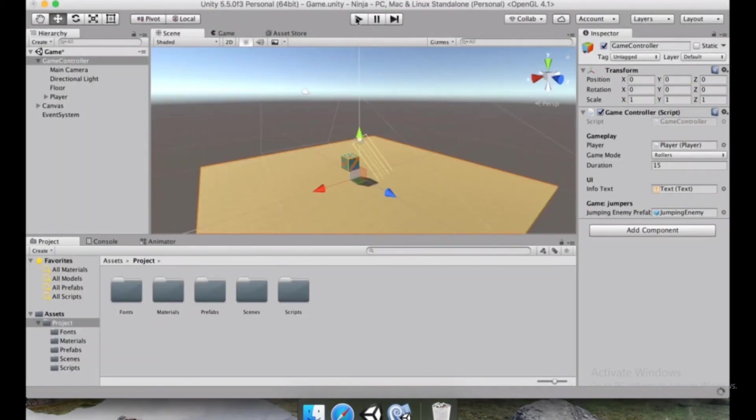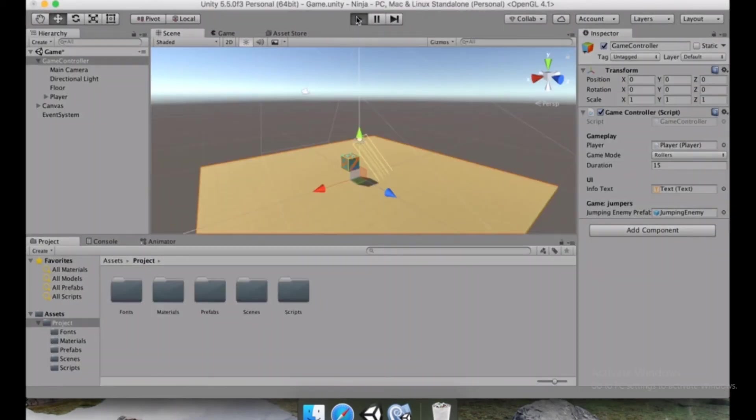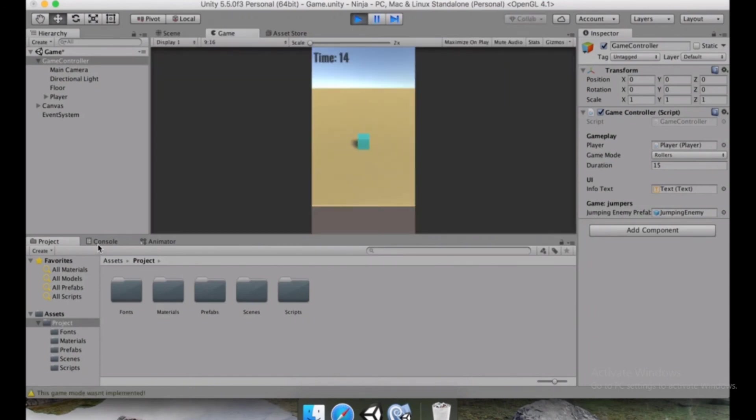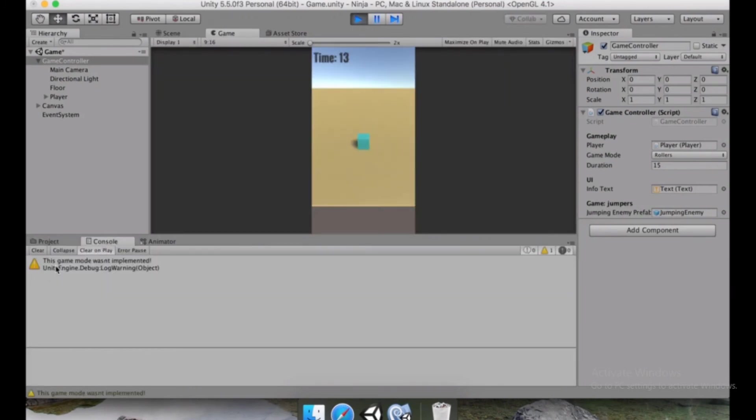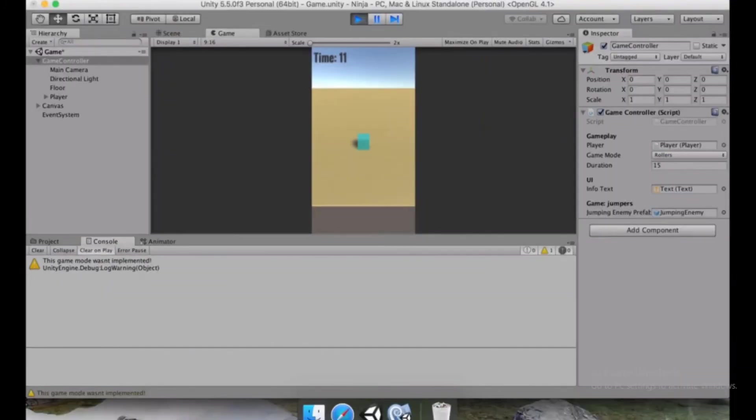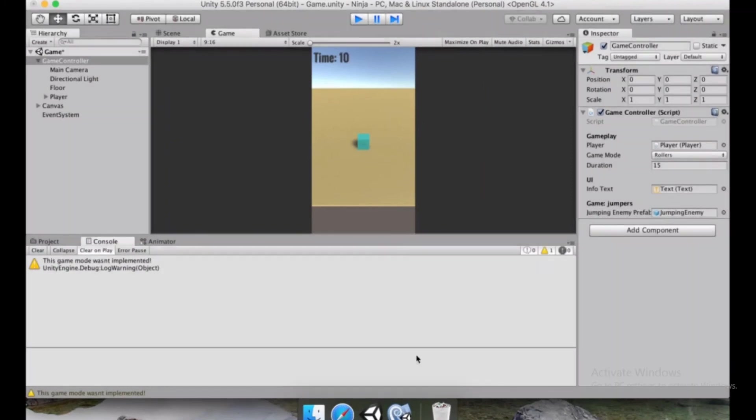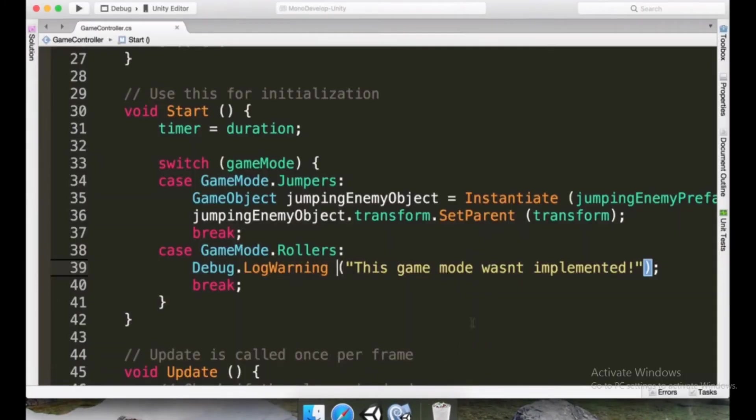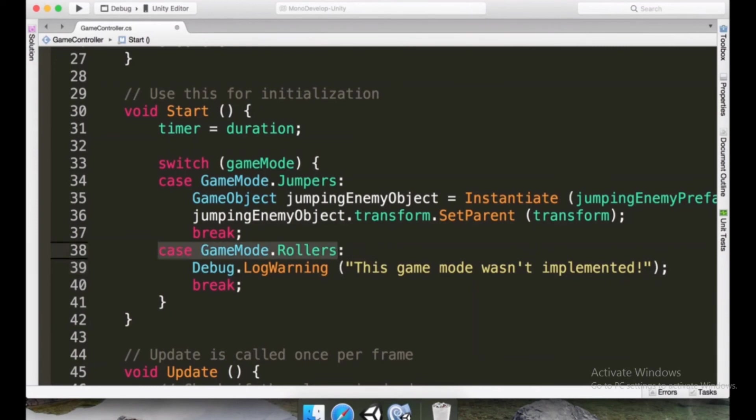We press the play button. And if the game executes, we're going to see a warning, it says this game mode wasn't implemented. So this is good, it's going to help us a lot and even help other people that are going to play our game.